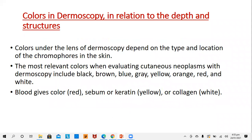There are two things which are important in dermoscopy. The first is the color and second are the patterns. The color under the lens of a dermoscope depends upon the type and location of the chromophores in the skin. The most relevant colors when evaluating cutaneous neoplasms in a dermoscope are black, brown, blue, gray, yellow, orange, red, and white.